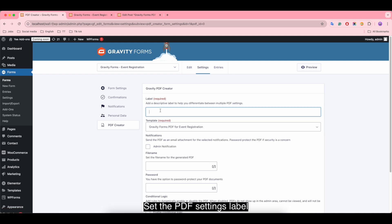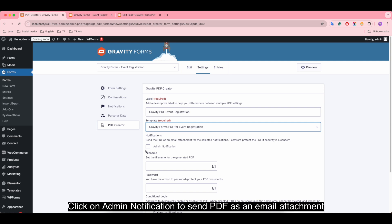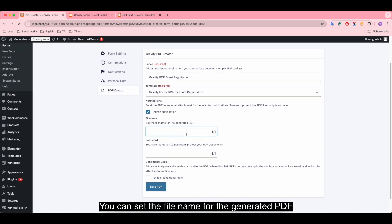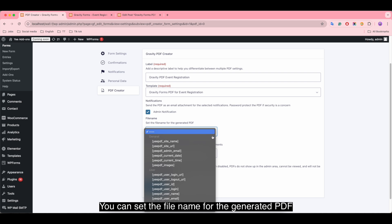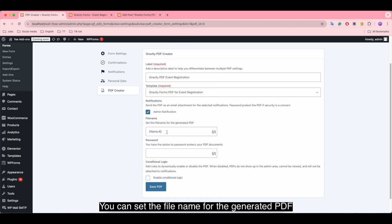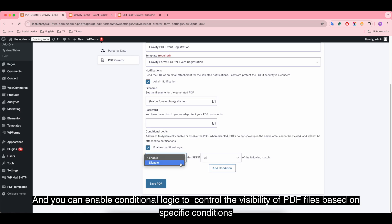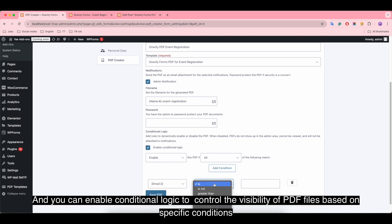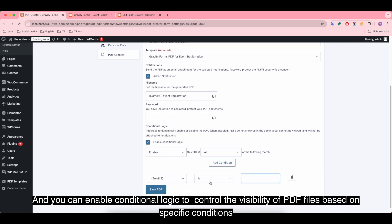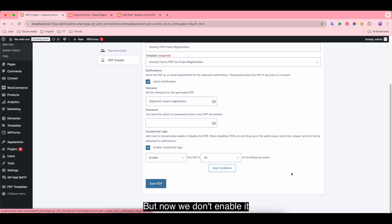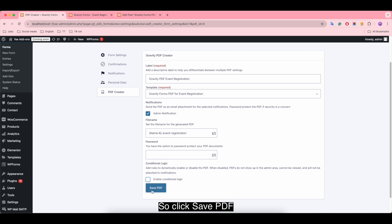Click on admin notification to send PDF as an email attachment. You can set the file name for the generated PDF or set the password file. You can enable conditional logic to control the visibility of PDF files based on specific conditions. Click on admin notifications, but now we don't enable it, so click save PDF.